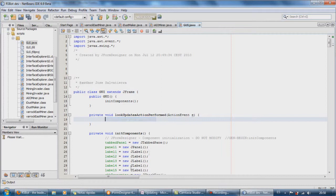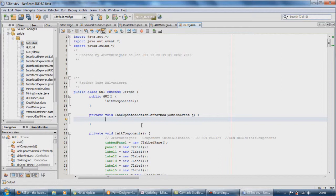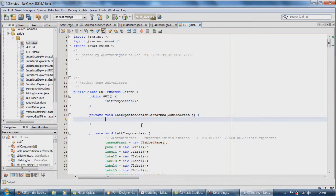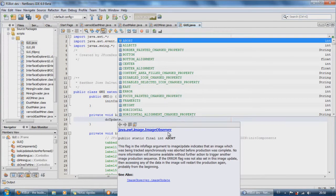It was at the top and I didn't see it. So the lookUpdatesActionPerformed method basically will tell us what to do when the button has been pressed. See you next time. Welcome back.